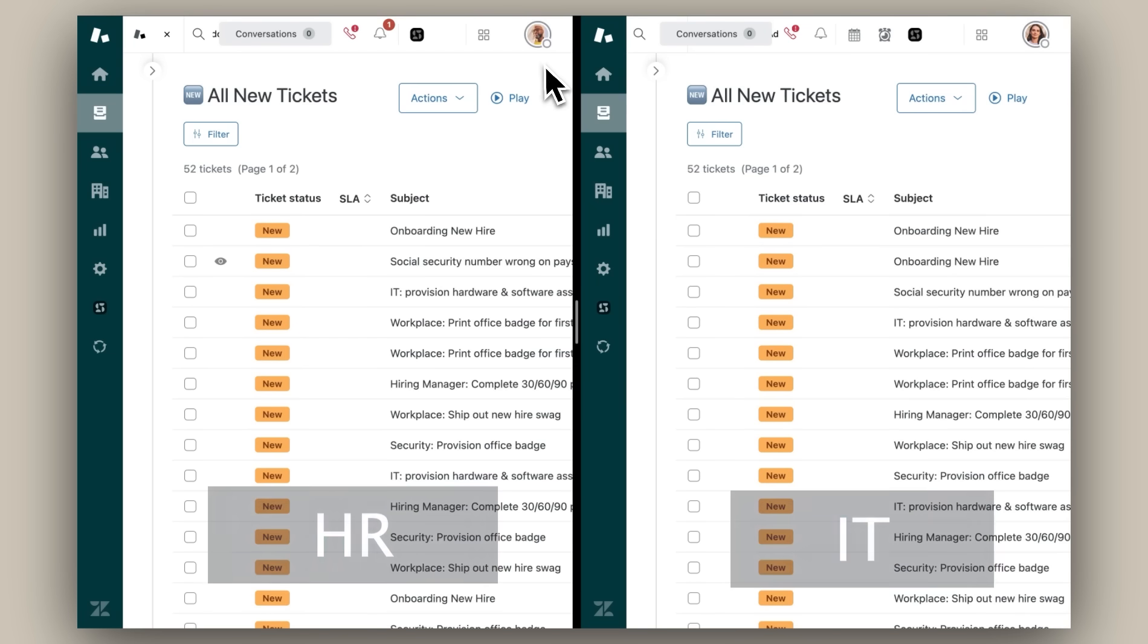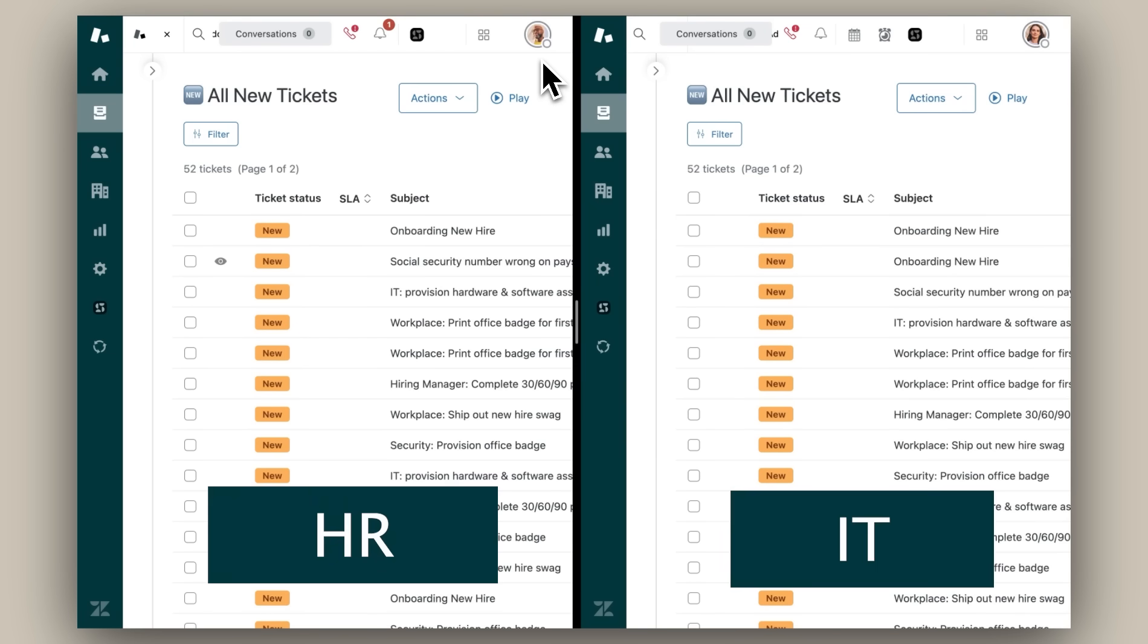On the left, you can see the ticket view for one of my HR agents. On the right, you can see the same view for one of my IT agents. Notice that both team members can see all of the same tickets.